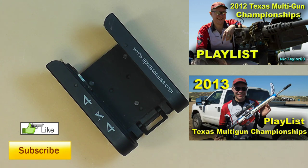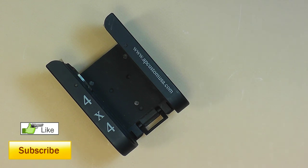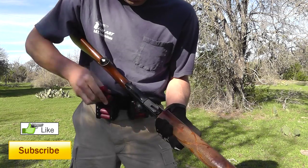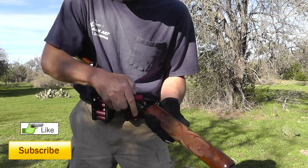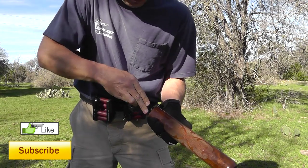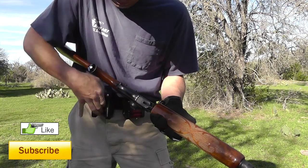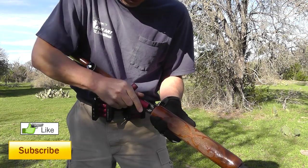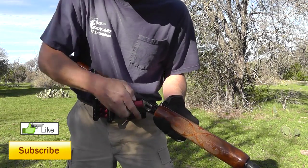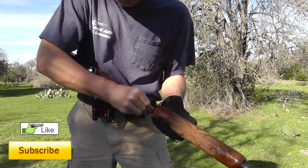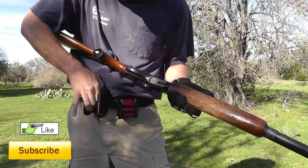The key to shotgun is reloading. If you can reload faster than the competitor and hit your targets, you're going to be well ahead of them. So everyone's always looking for an advantage for reloading.